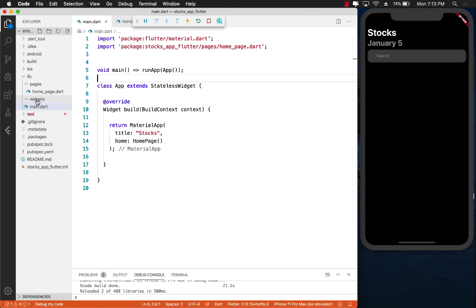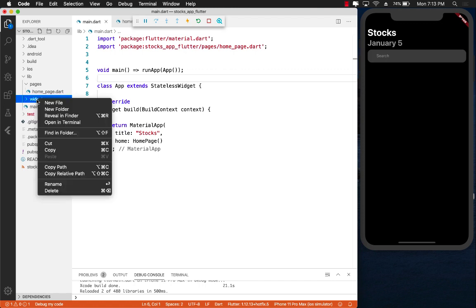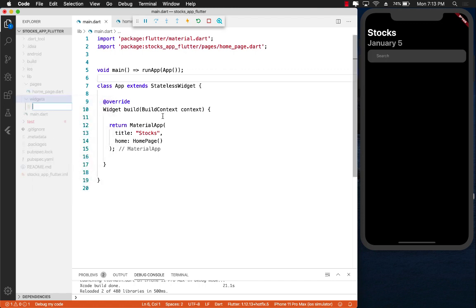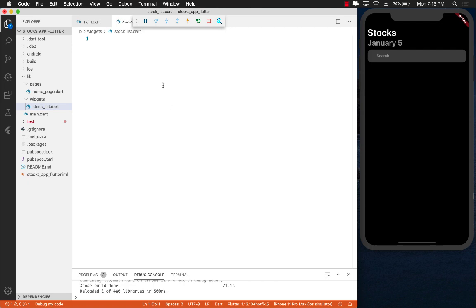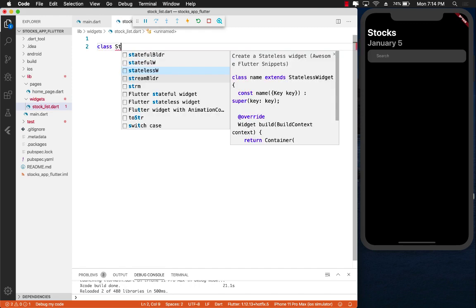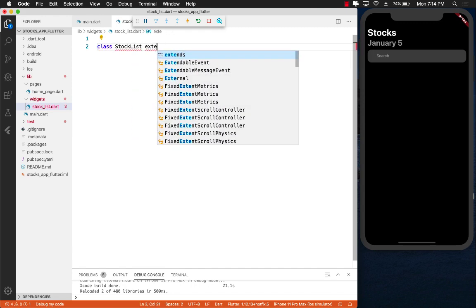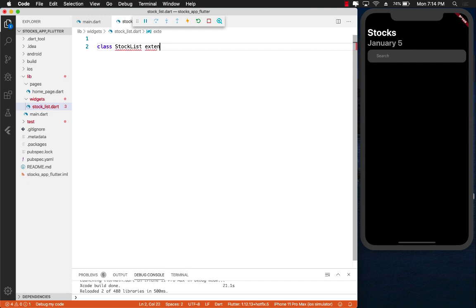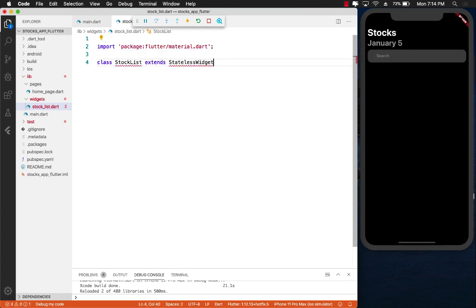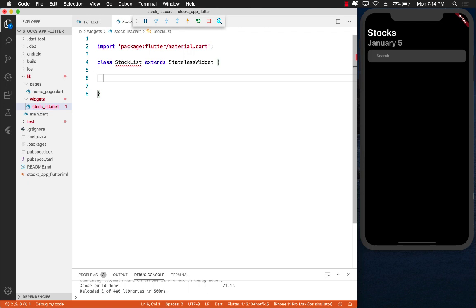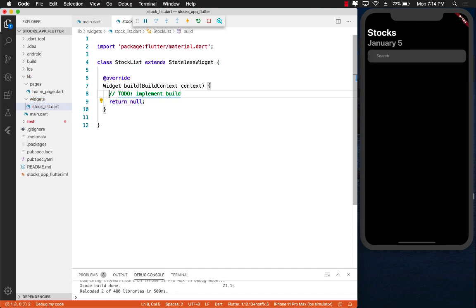Inside the widgets folder, I'm going to add a new file and call that file stock_list.dart. We're using snake case, that is the convention in Dart and Flutter. We got our stock list, it doesn't really display any stocks right now. I'm going to create a class called StockList which is going to extend the StatelessWidget. And now we have to implement at least the build function.